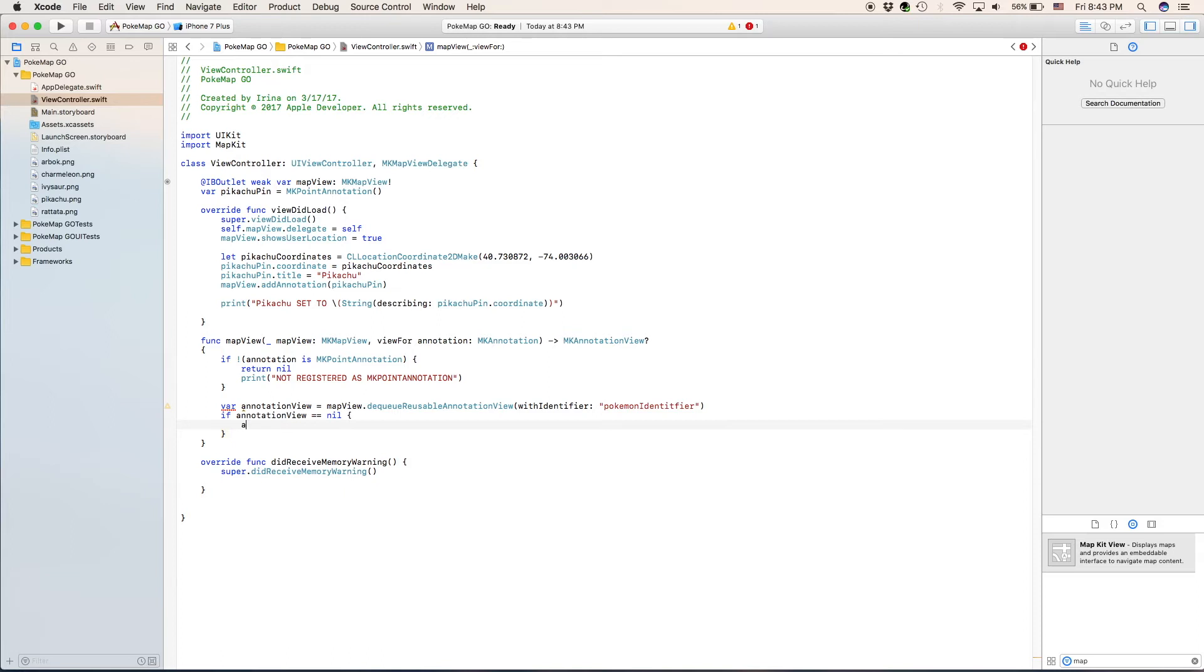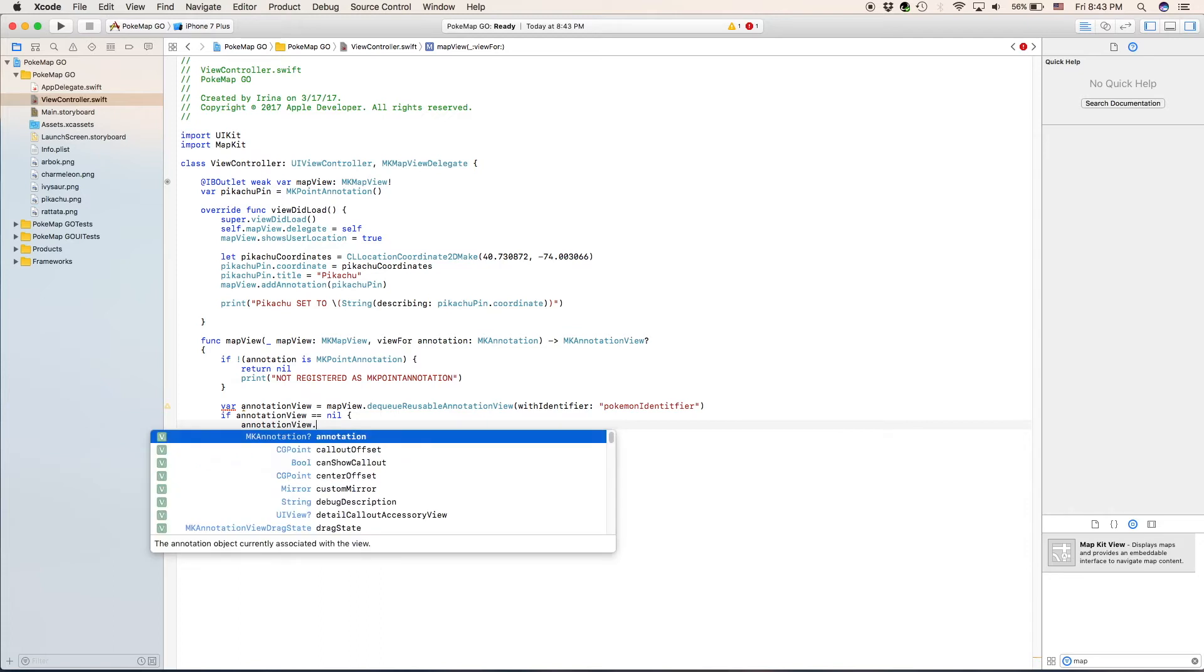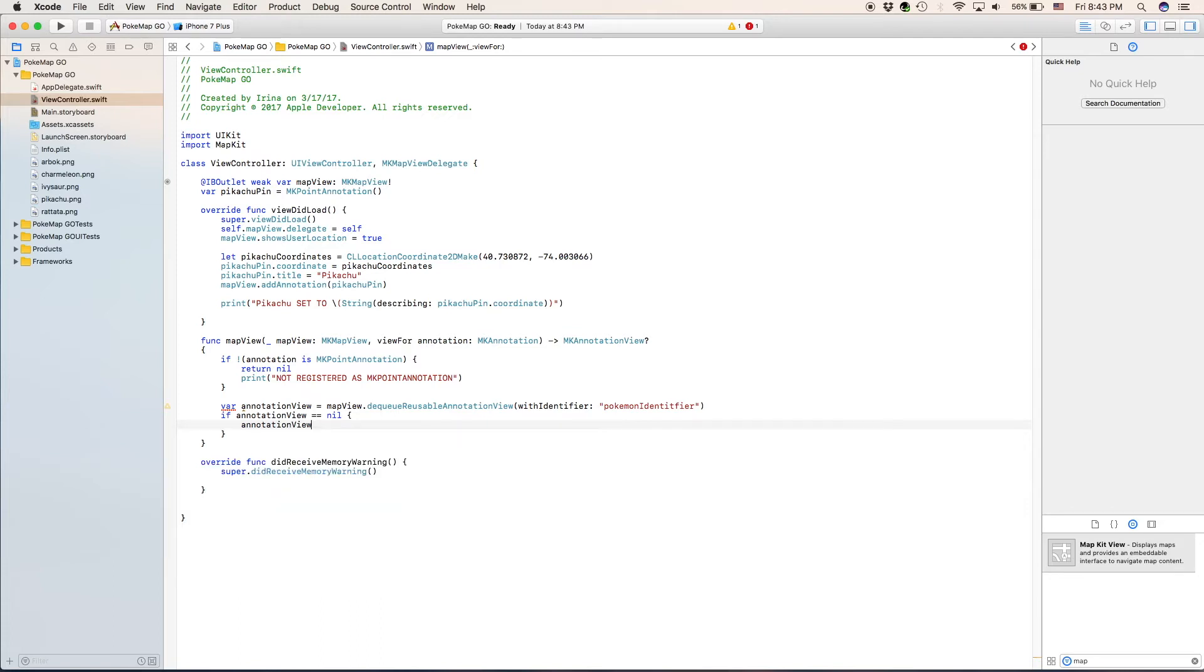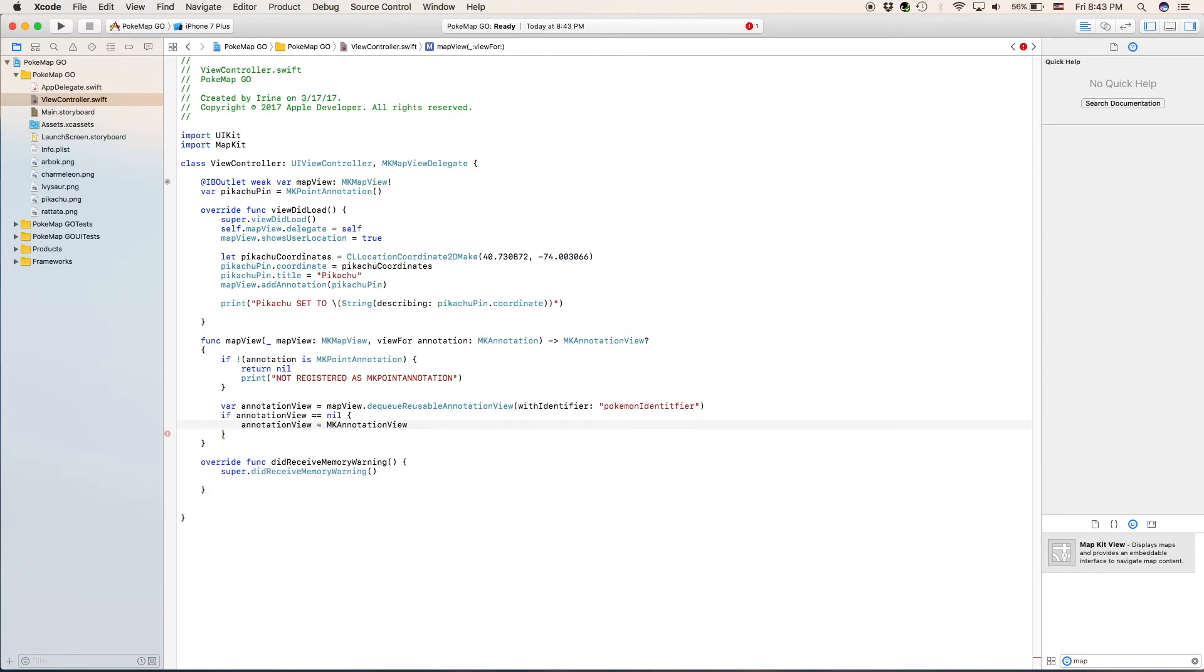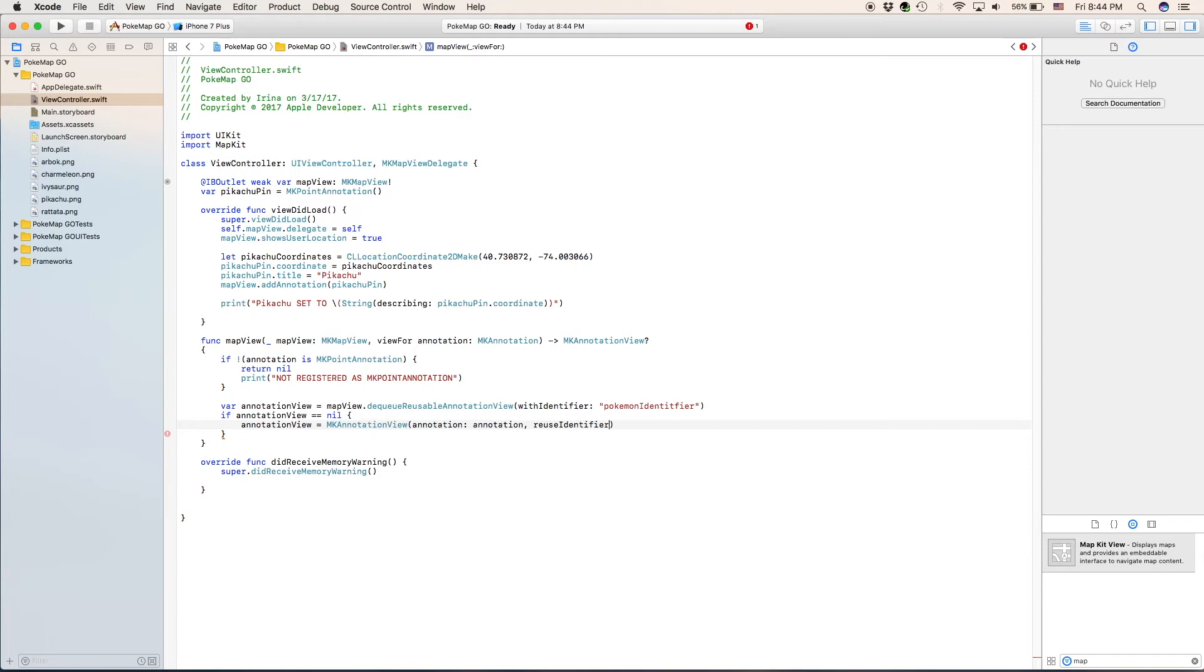We'll say annotation view equals mk annotation view annotation, annotation, and the reuse identifier is going to be our reuse identifier that we specified right up here.